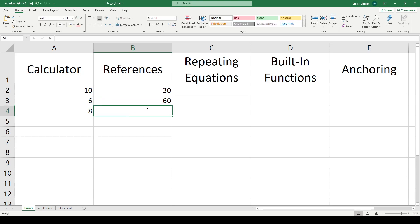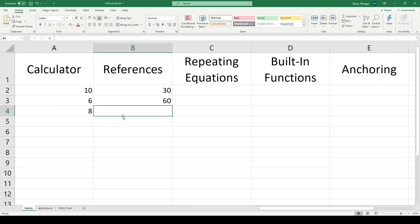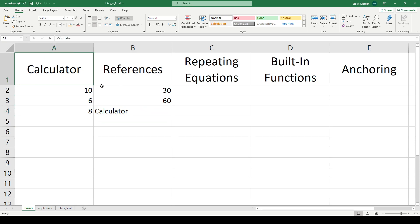I can also pull references from other sheets. So let's say I have multiple sheets, which I do down here. I'm in a sheet right now called basics. Let's flip over to this other sheet called applesauce. Applesauce only has one bit of data. There are 244 applesauce. It lives in box A1. So if I come back to my basic sheet and I type A1, it will say the information that lives in box A1 is the word calculator.